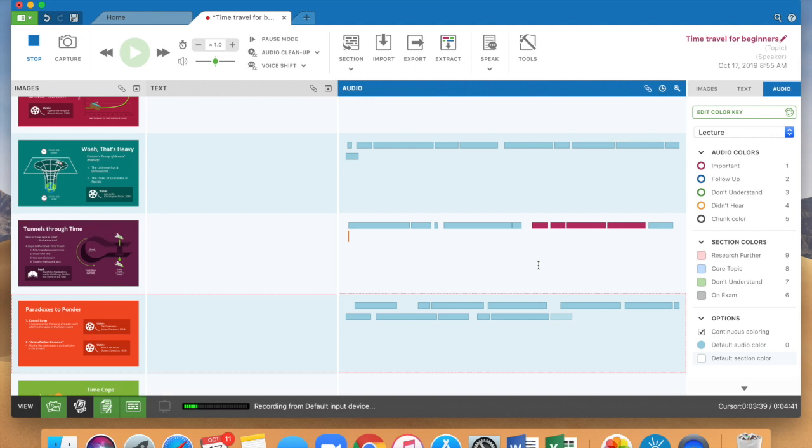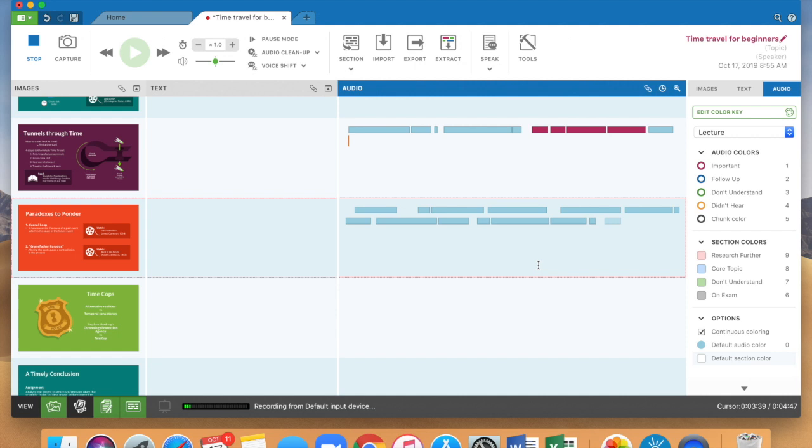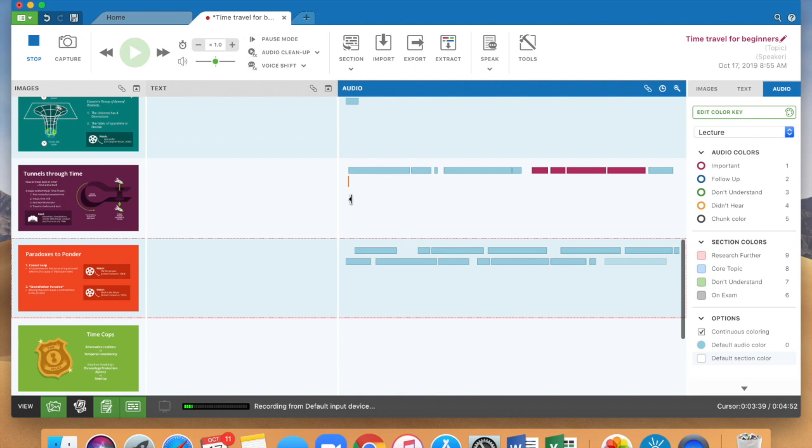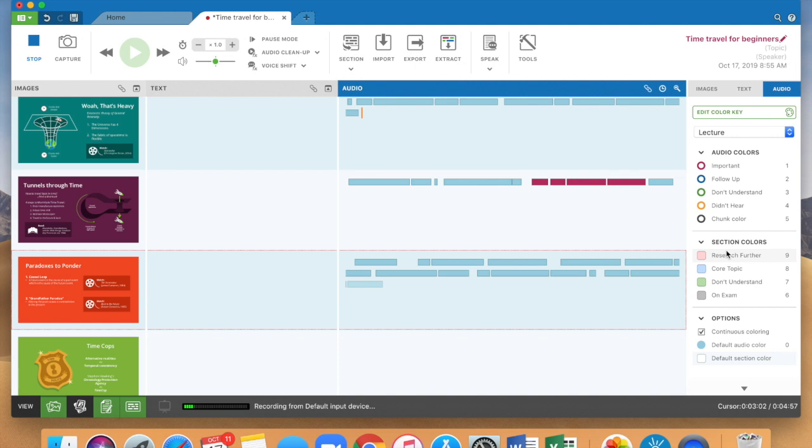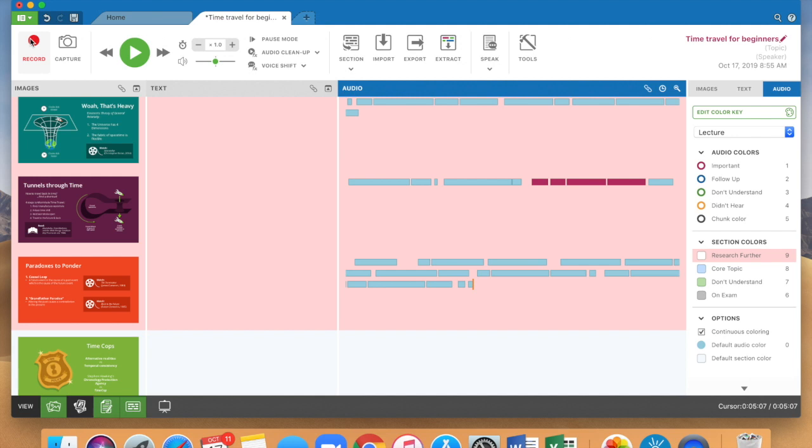Other things that you can do with Sonocent are that if the whole sections of this so like let's say that you've got three slides that you know are going to be really important or you want to research further or it's a core topic you can create a whole section color so that makes the whole block this color here and those are the basics of how to use Sonocent Notetaker.